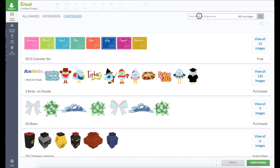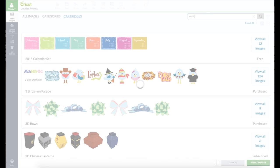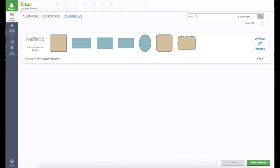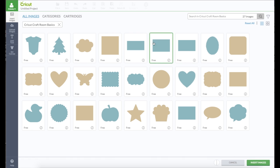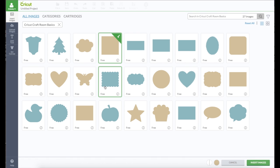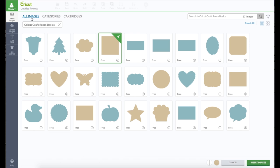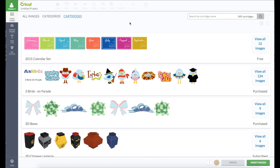Let me show you the answer. We're going to go in cartridges and we're going to type in craft because I need Craft Room Basics cartridge just to show these are all free. So whenever I need just a plain shape, I use this cartridge because it's free for everybody. So if I'm going to share the image and they don't own the image, they don't have to pay for it.